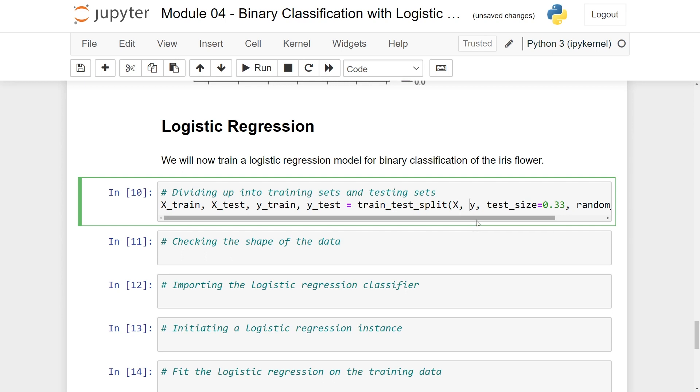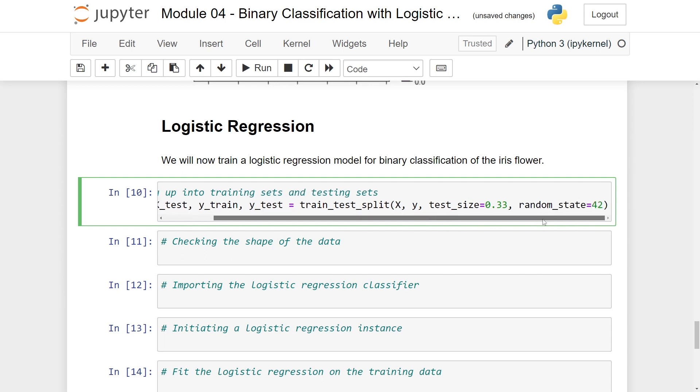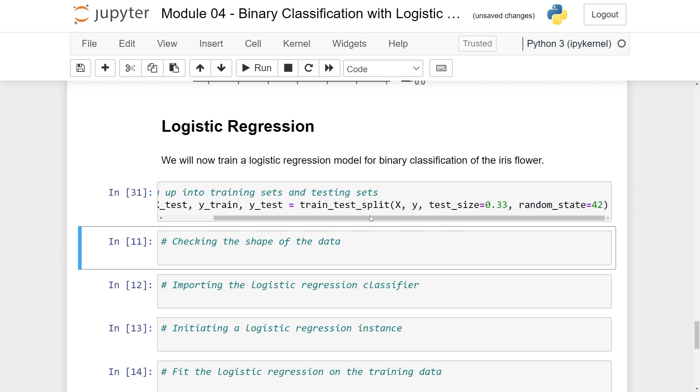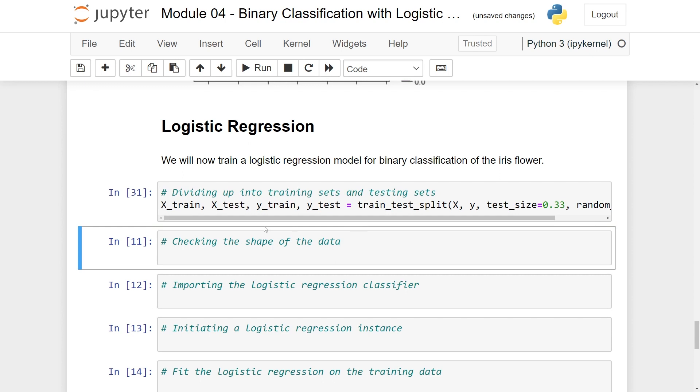We've taken x and y and then we have a test size. Let's do the default which is 33% and let's set a random state to 42. So this is just so that you can reproduce the results. Running this, everything looks fine.